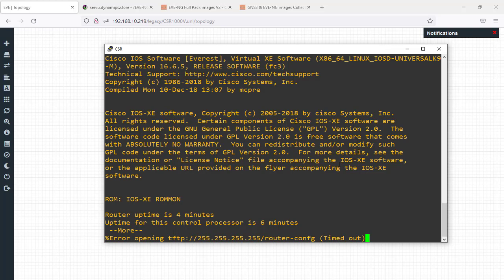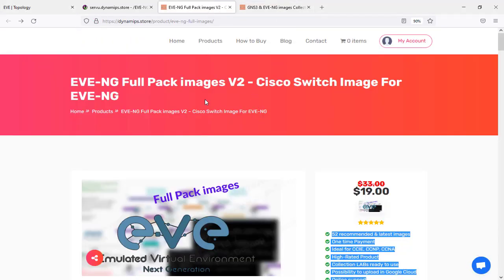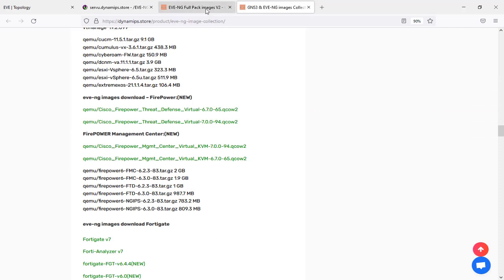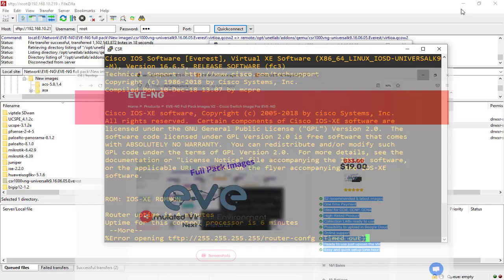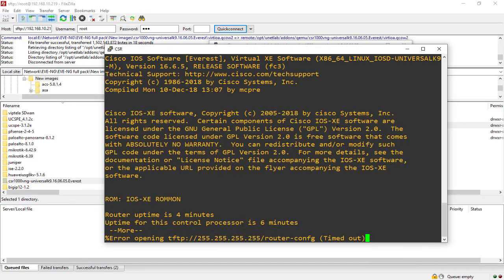Again, you can purchase these products to get access to the latest images and practice EVE-NG for your CCNA, CCNP, and CCIE. I hope you enjoyed this video — please don't forget to subscribe to my channel, turn on notifications, and like the video to get every new update every day.